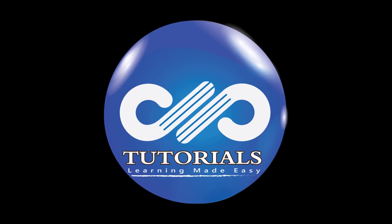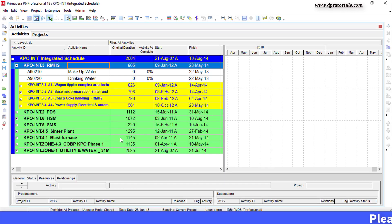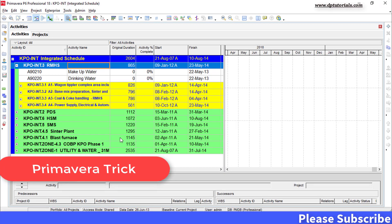Hello friends, welcome to dbtutorials. In this tutorial, let us learn how to merge two separate schedules into one master schedule in Primavera P6.